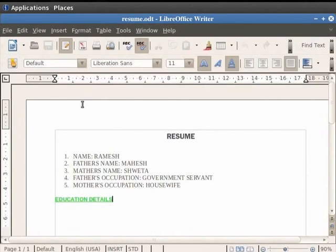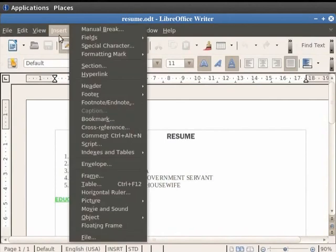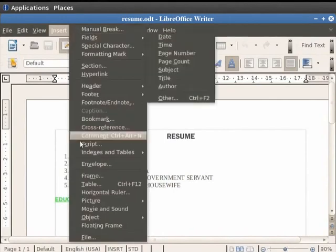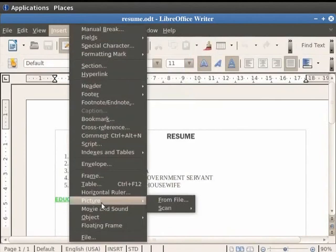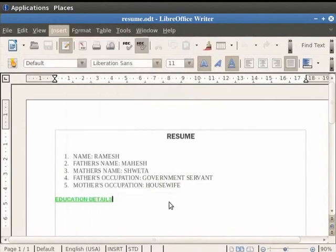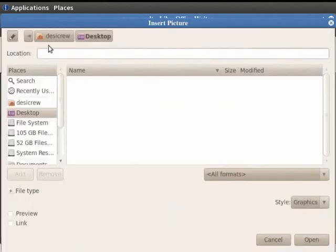Now click on the Insert option in the menu bar, then click on Picture and finally click on From File option. You see that an Insert Picture dialog box appears.